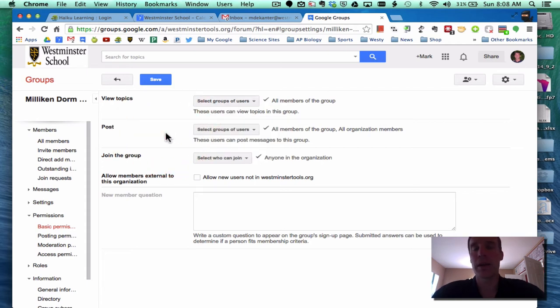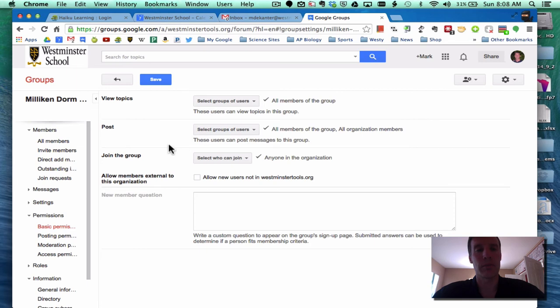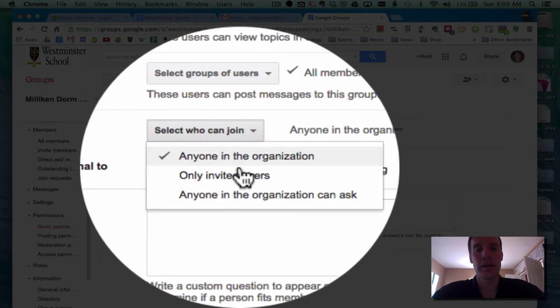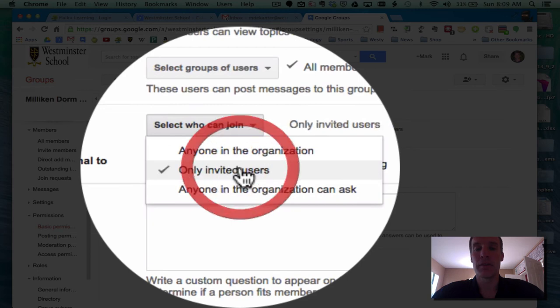Almost definitely we do not want all organization members to view topics. Now, posting we may consider and say, well, it's okay if someone else posts to the Milliken dorm faculty. They can't read it or read any of the topics, but they can certainly post to that group. Joining the group - we don't want anyone to be able to join.